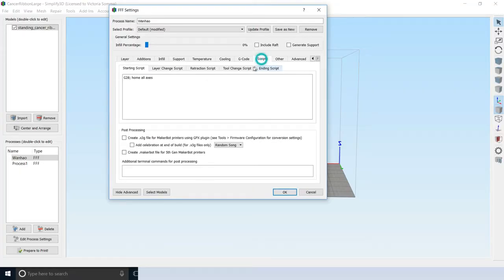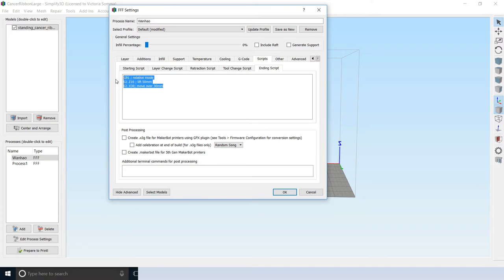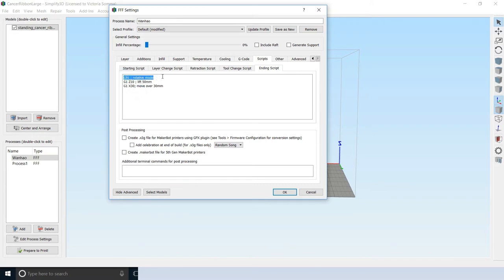When you have a print there, especially one that's tall, you're going to have problems homing the accesses. Things may collide. So to avoid all that, when I finish my early processes, the print's not done yet. There's still more stuff to do. What I do under the script's ending script, I don't do any of the turning off the heat or rehoming accesses or anything like that.